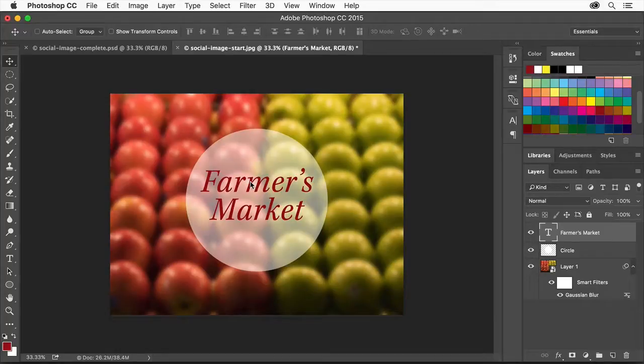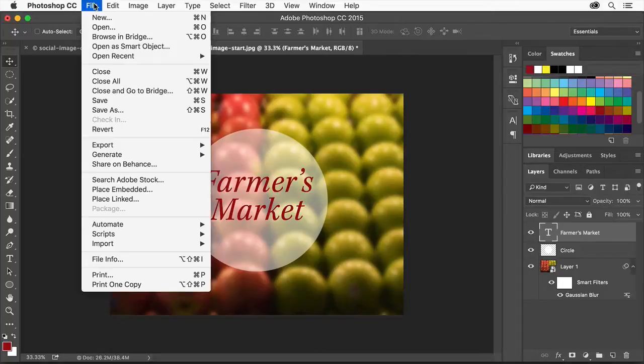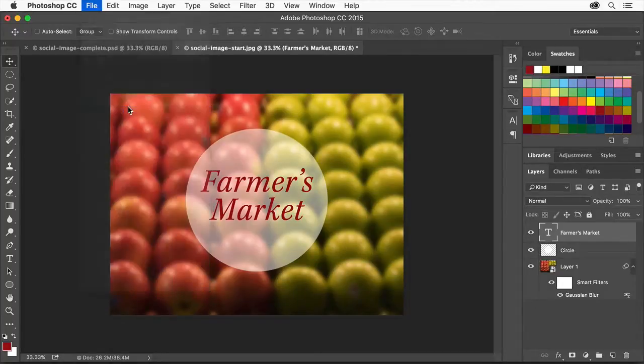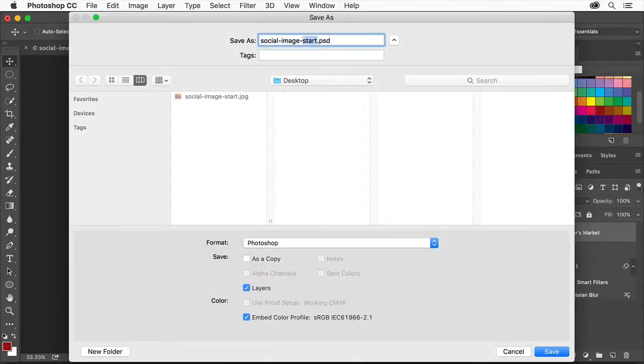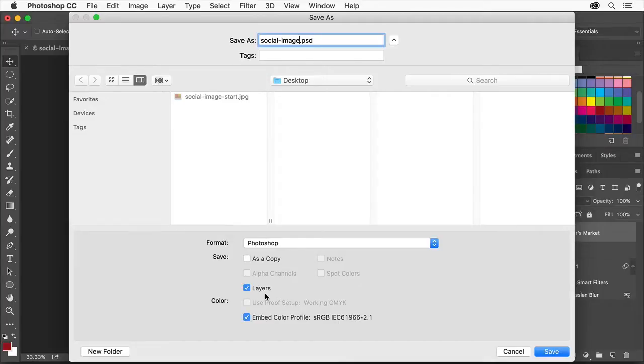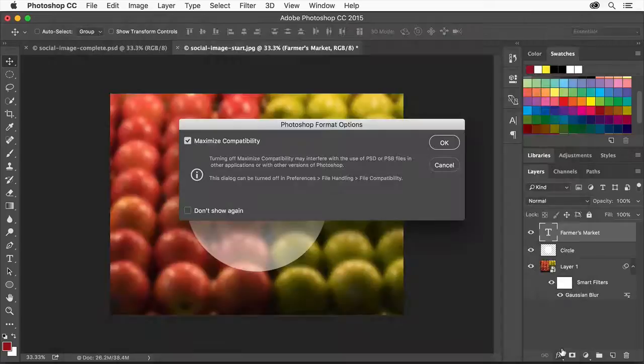Now let's save our project. Choose File, Save As. Make sure to save it in the Photoshop format with Layers checked so you'll have a layered file you can reopen for later editing. Then click Save. Click OK.